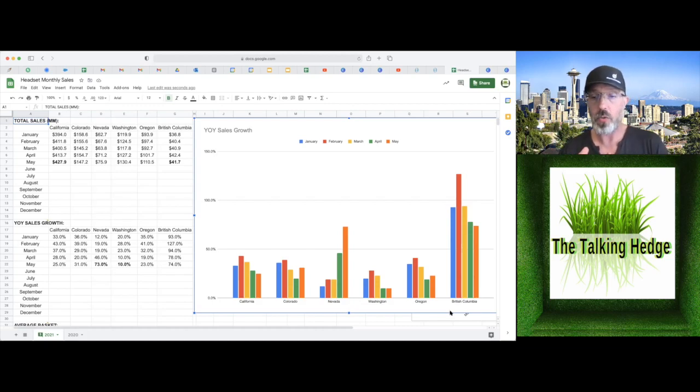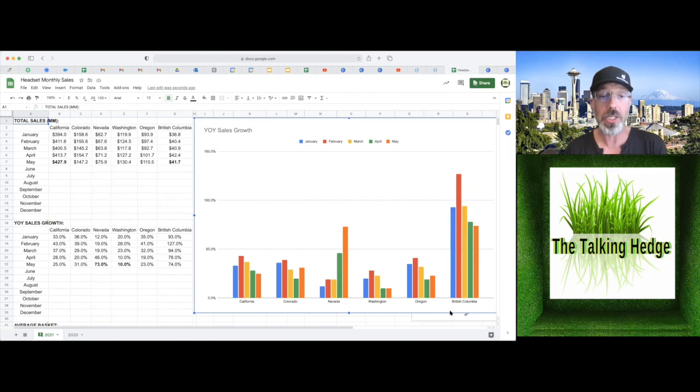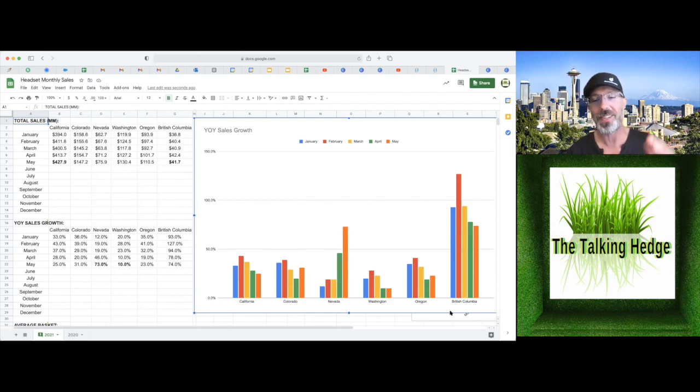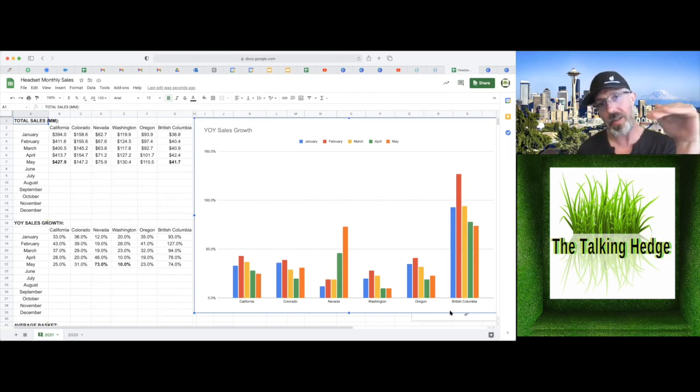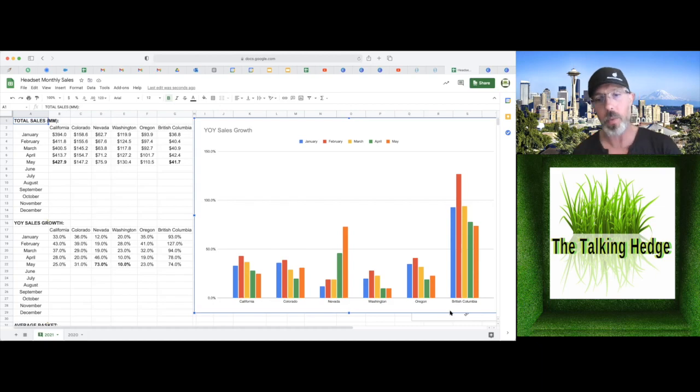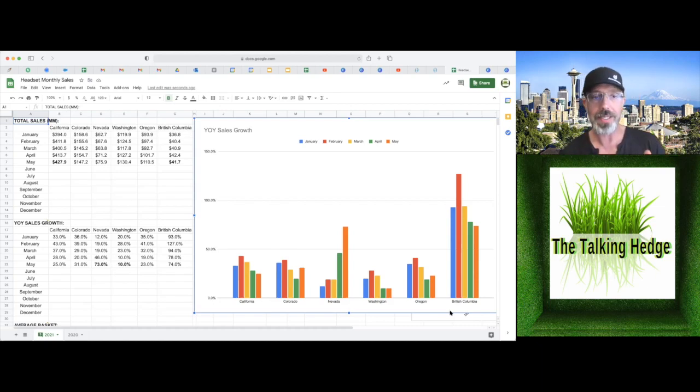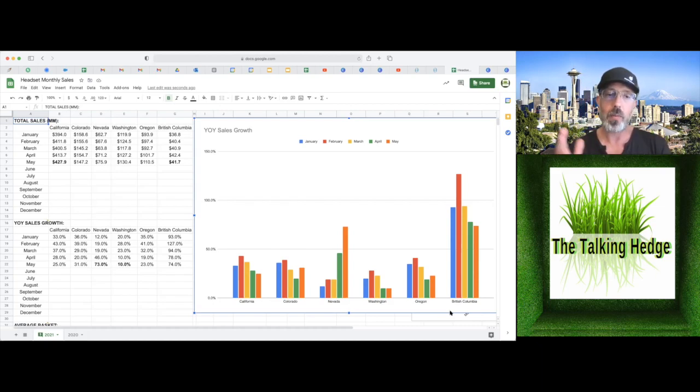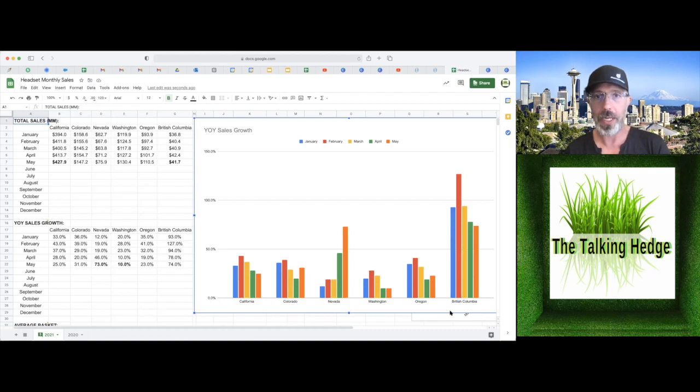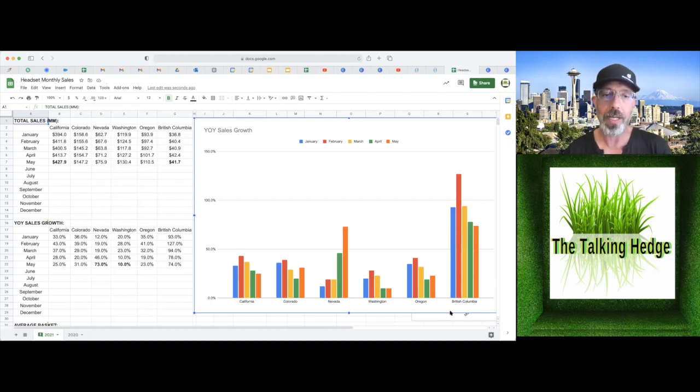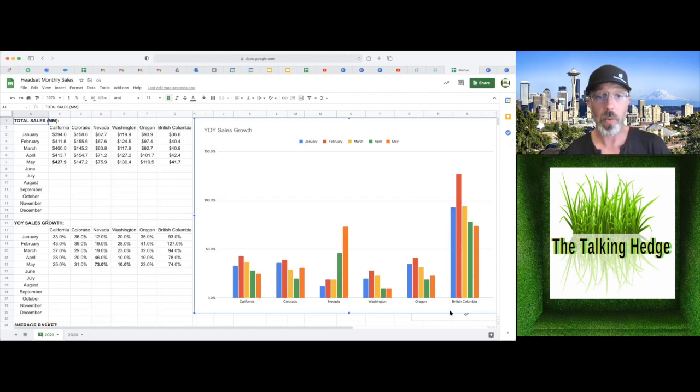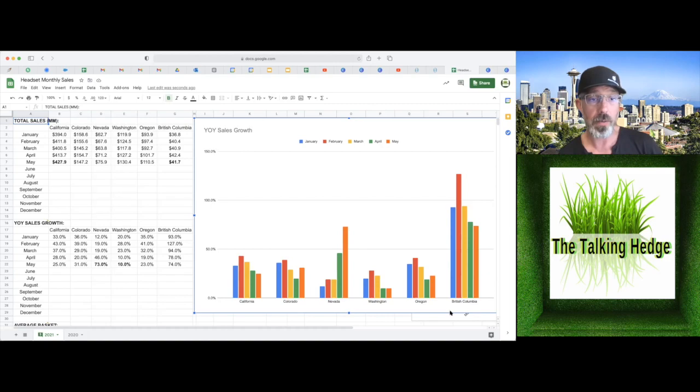That's dramatic versus what we're seeing in Washington, 10% sales growth. So actually stair stepping the other way, which is a normalization. You're going to see that. Washington, Oregon, I would look at those as kind of a normalized marketplace. Still 23% year over year sales growth for Oregon.